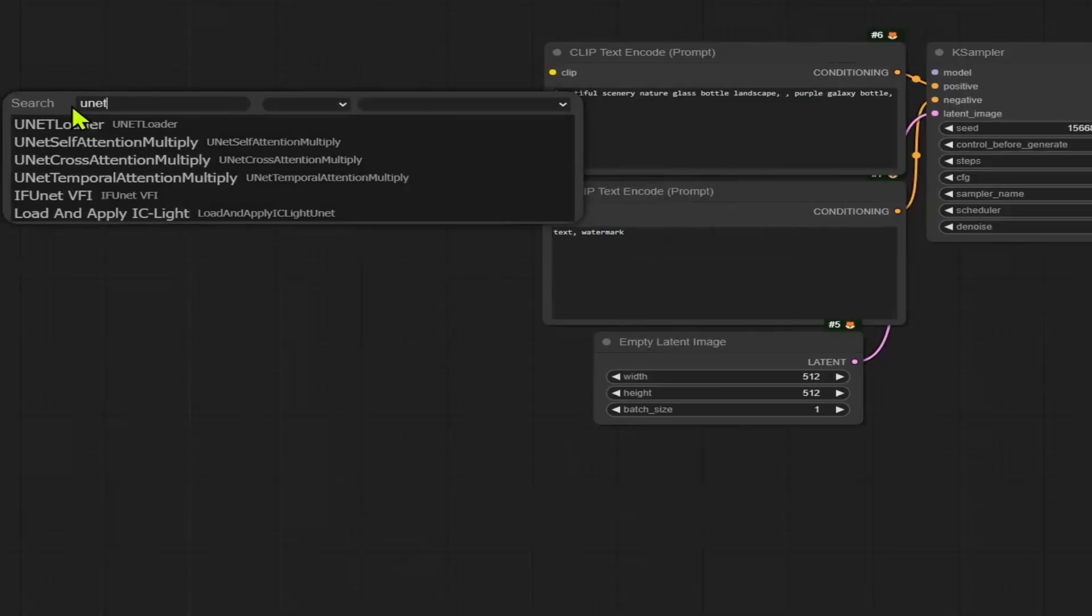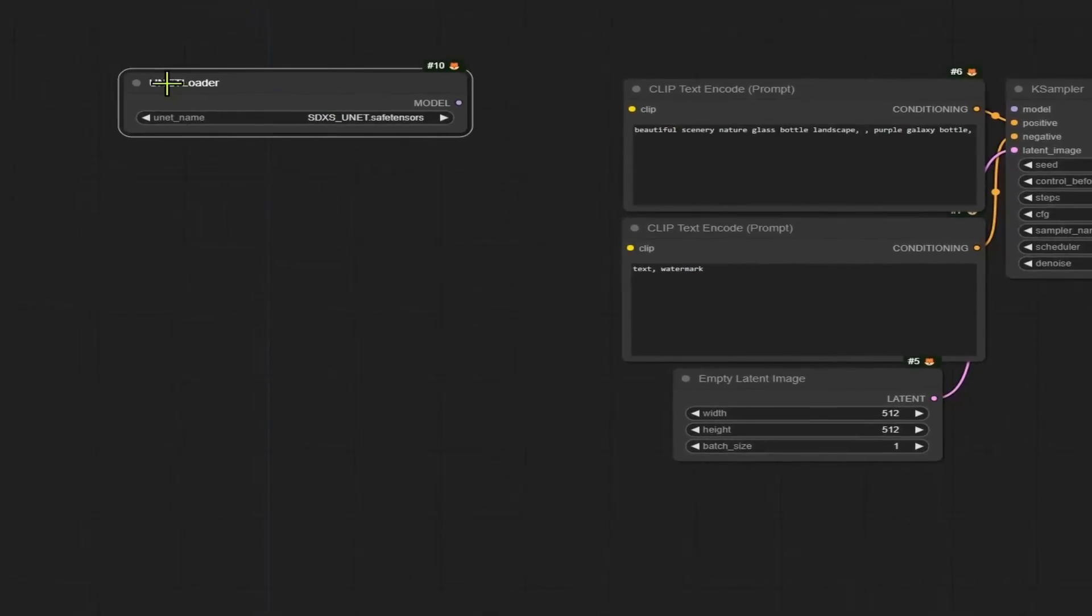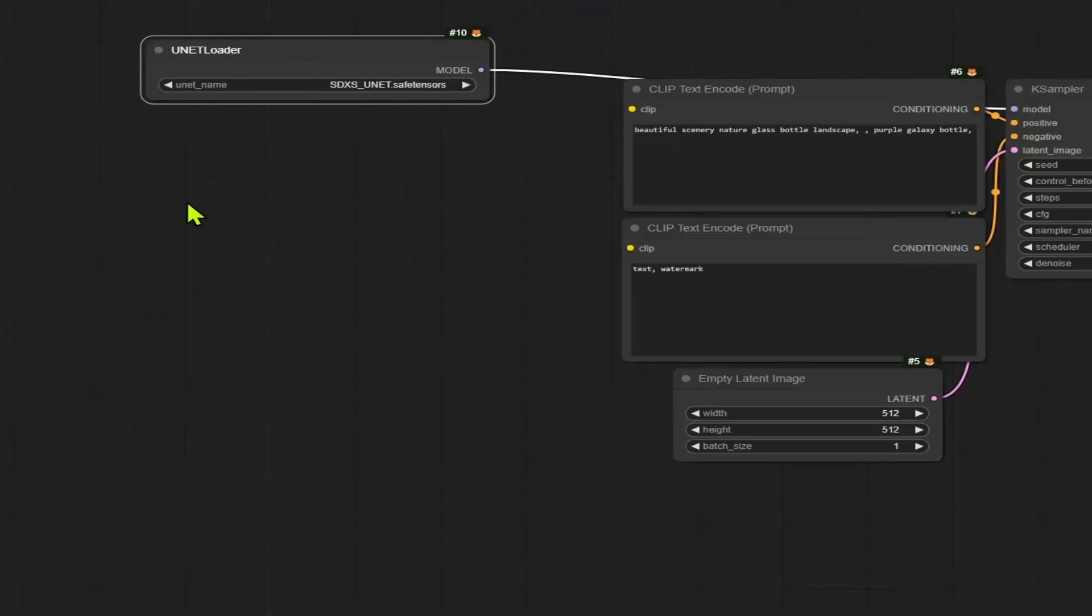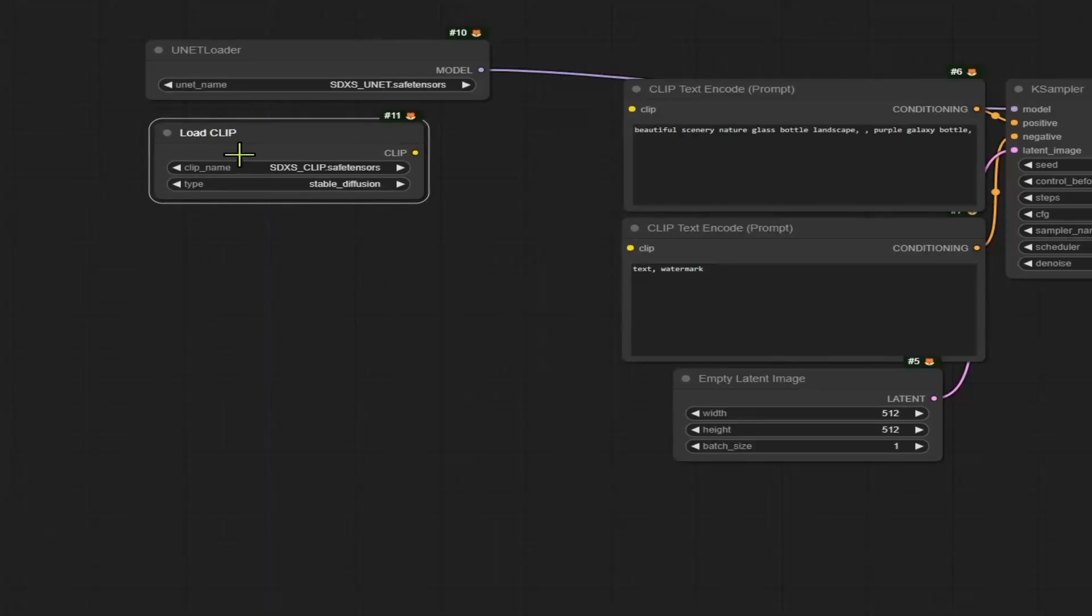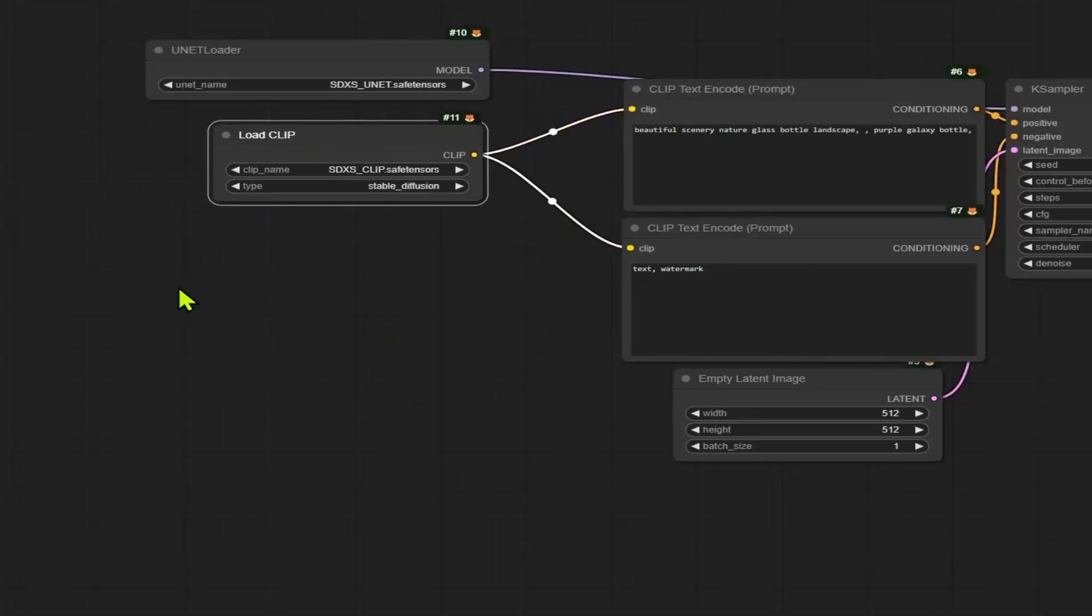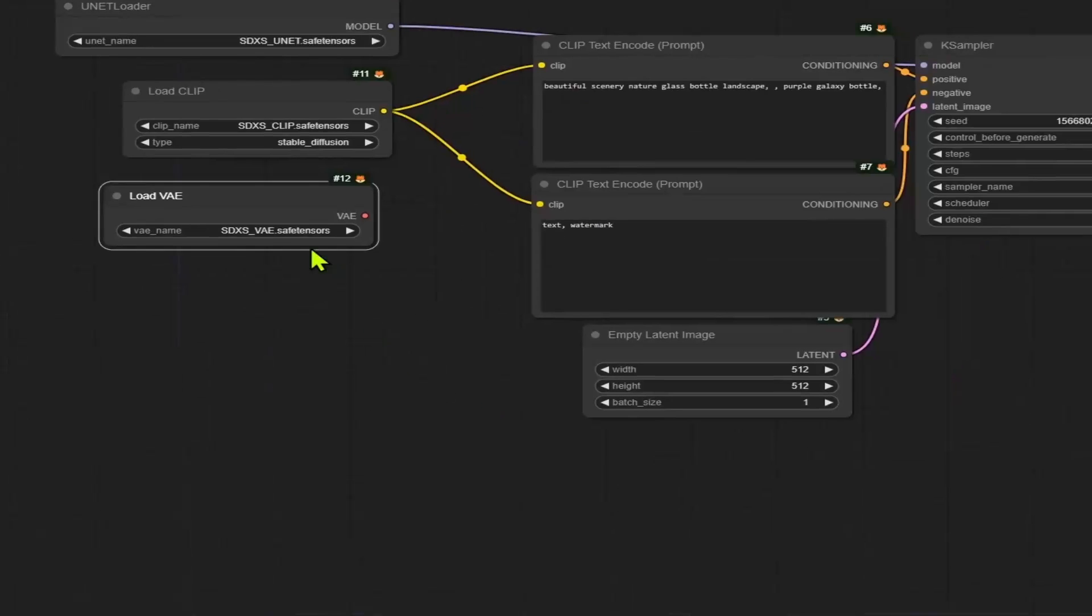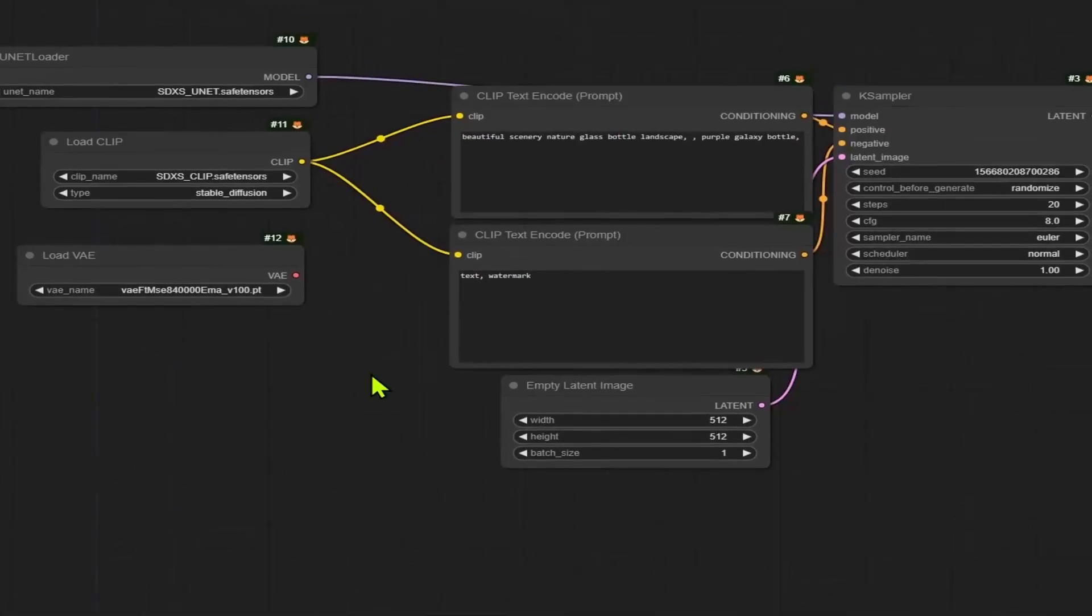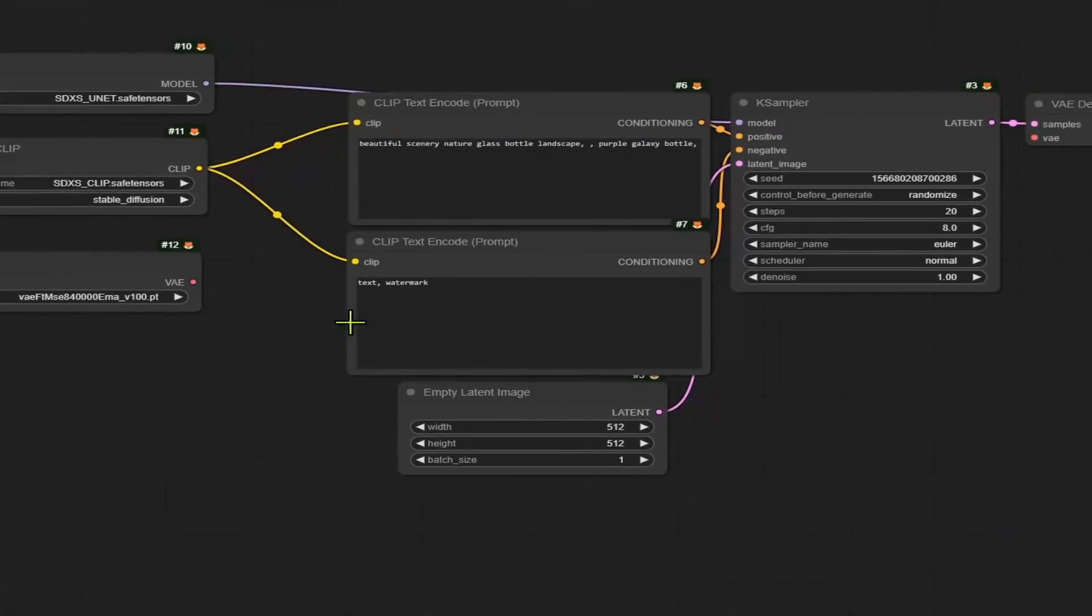The first one is the UNet loader. This is going to be for the model. So it connects to the K sampler. The next one is load clip. And this one connects to the positive and negative prompt. And lastly, you can use a VAE loader. In my case, I am going to use the default SD 1.5 version. I found that I get better results using the default VAE. Experiment to find what works best for you.